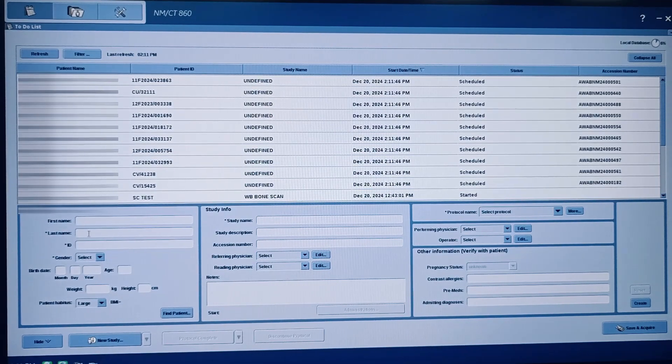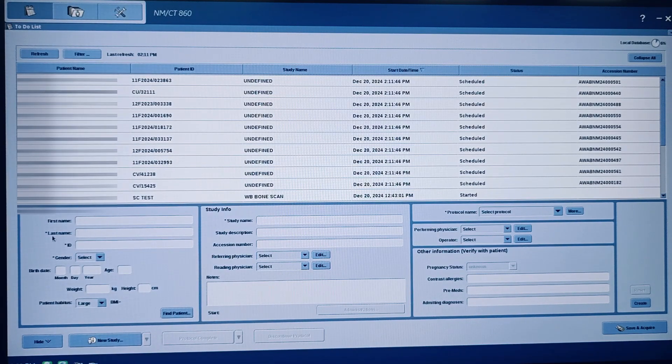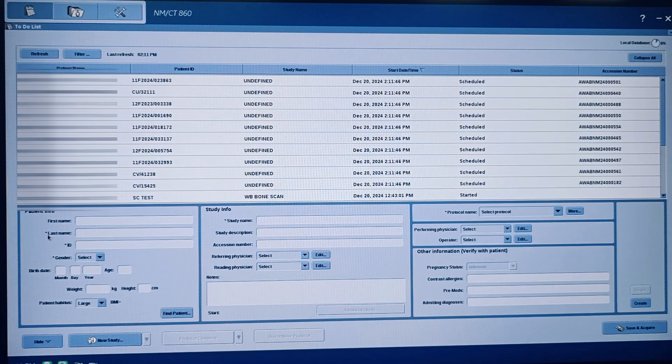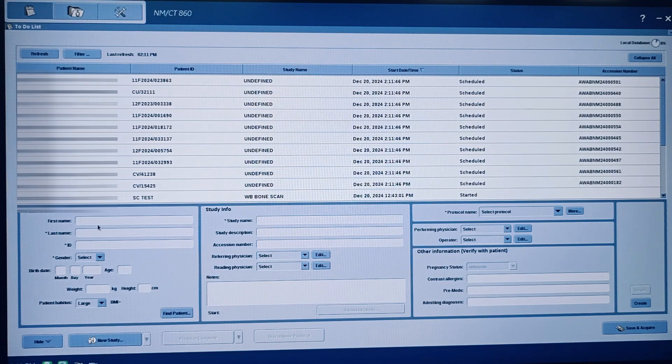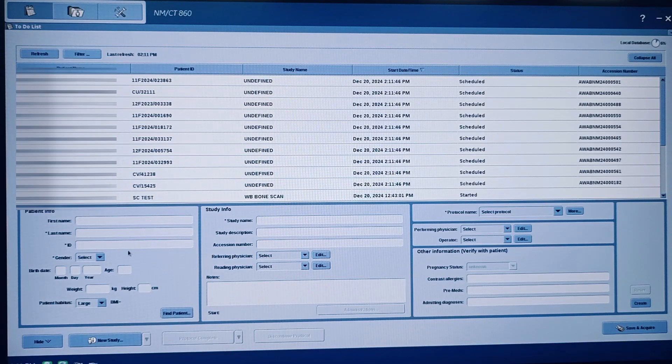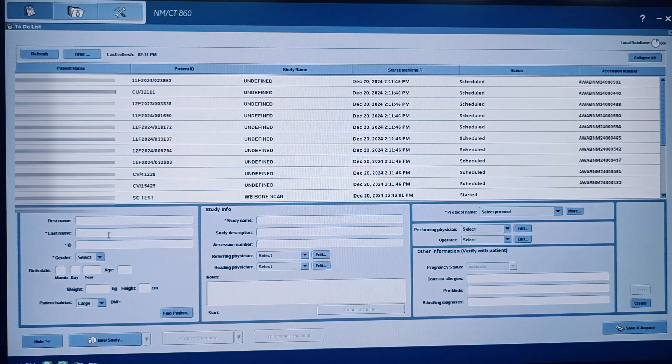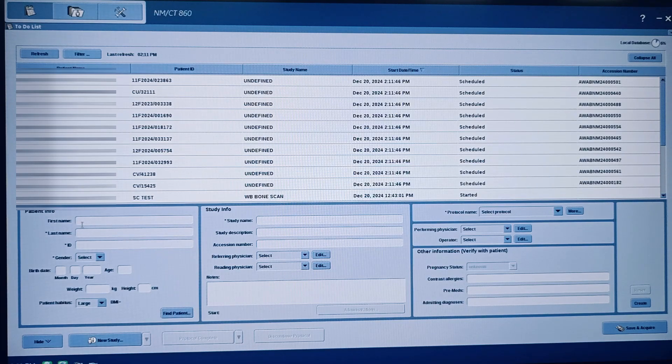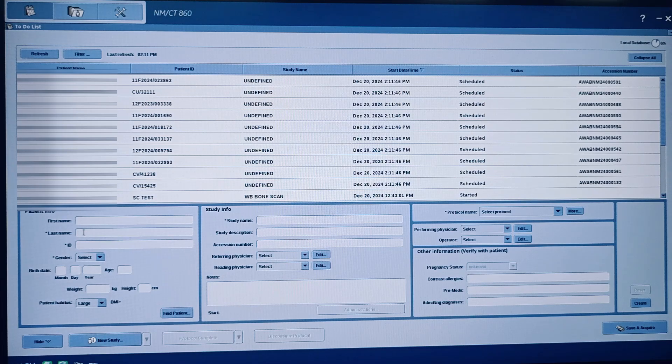So first thing is we have to enter the patient details. This covers protocol for acquisition, not protocol creation - how to acquire the SPECT CT scan. For example, bone tomograph tomo image. First thing is to enter the patient details, patient name.